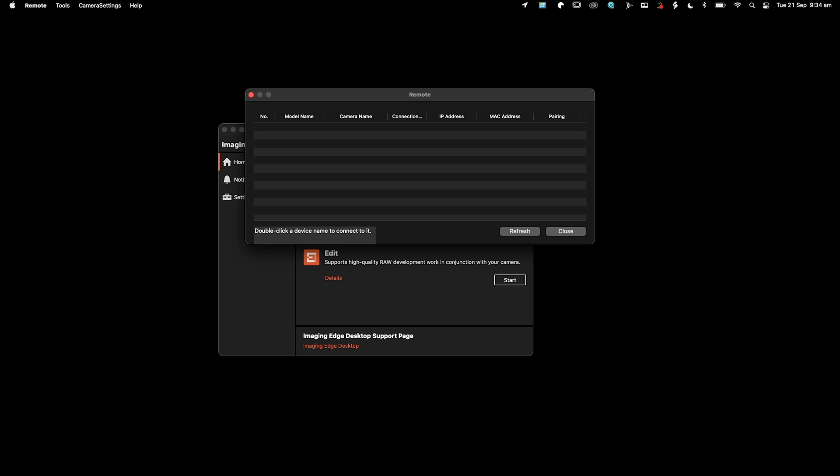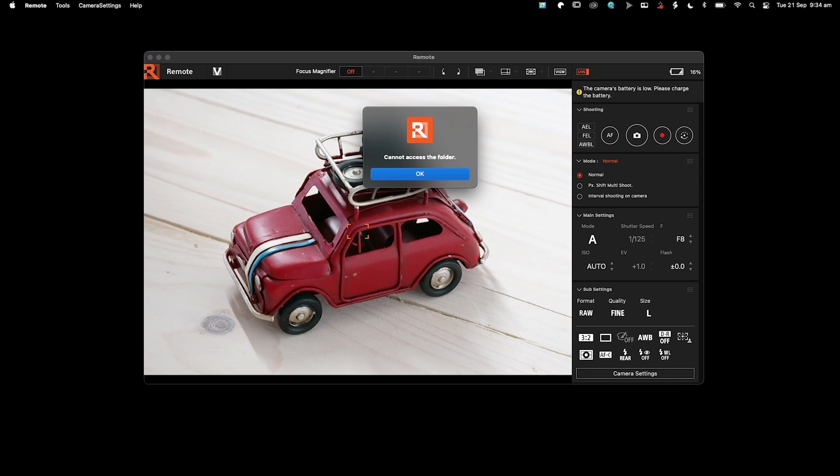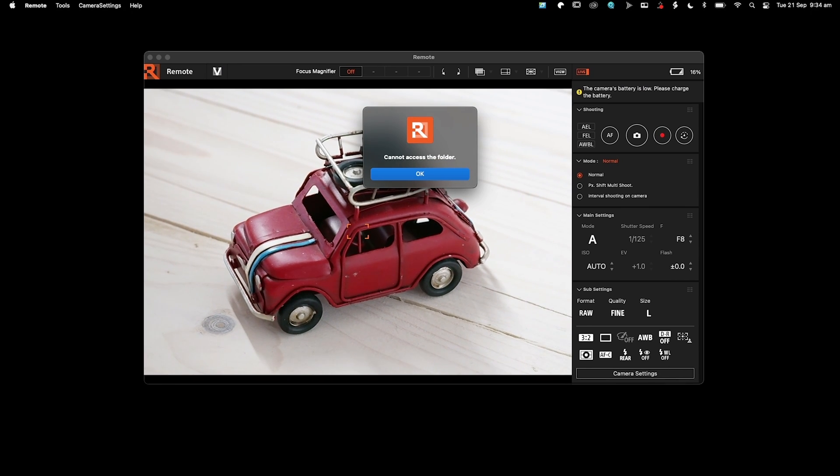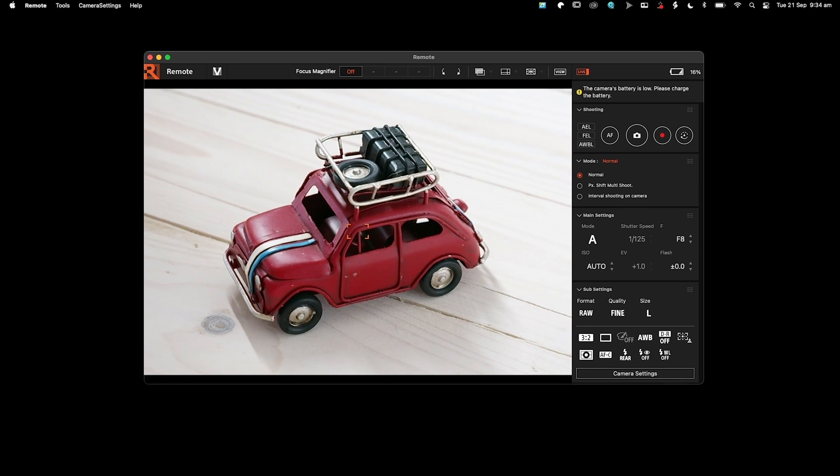So then what you want to do is refresh this, and in theory it should pop up with your camera just here. Yeah, there it is. Double click on that. It's waiting for a response from the camera as it says, and there we go. This is a live picture from the camera right now.